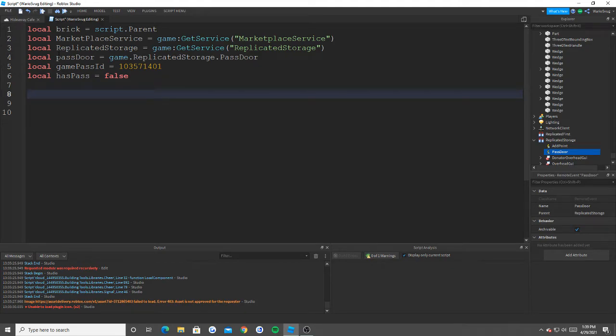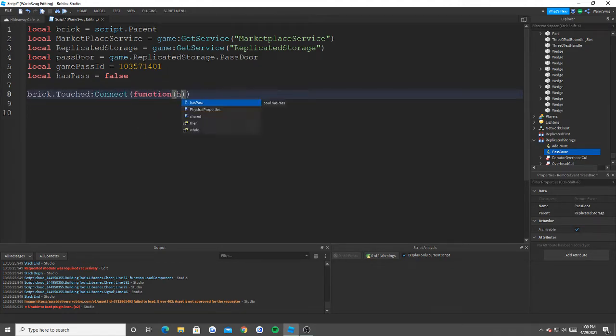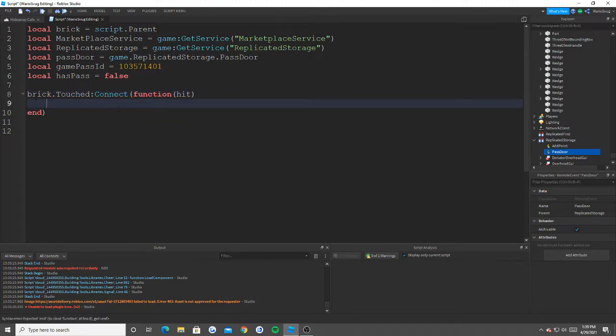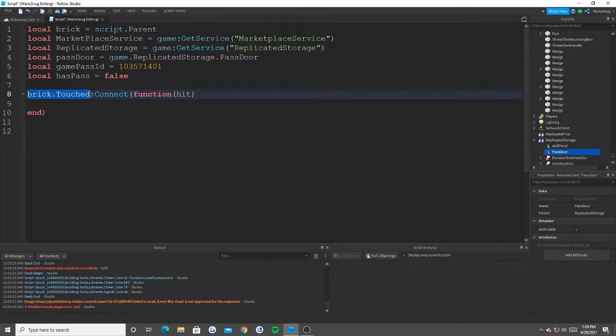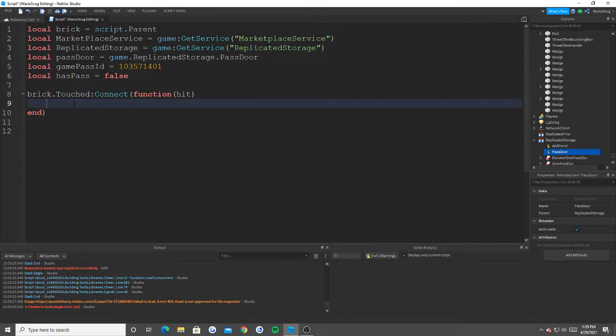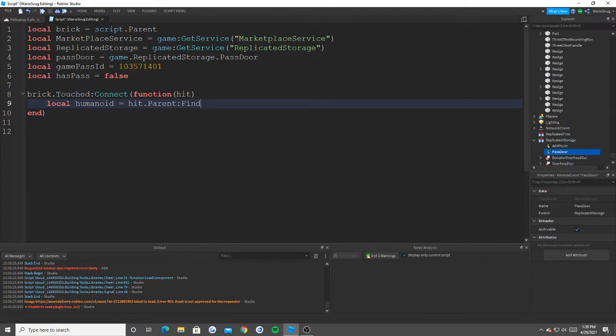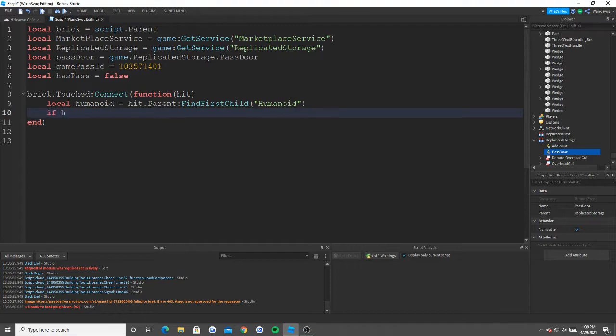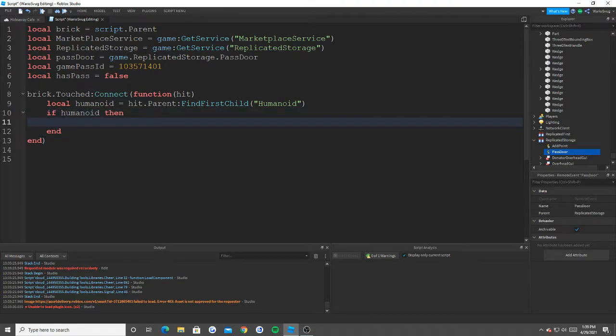Now we have to do our actual scripting brick dot touch connect function hit. Now if you watch the last video, you'll know that this script will run when somebody touches the brick. That's what connecting the function means. And basically what hit is, is specifically what touches the brick. So for example, if the player, let's say the character touches the brick, it's probably going to be left foot, right foot, left foot, right foot, kind of like I explained in my last video.